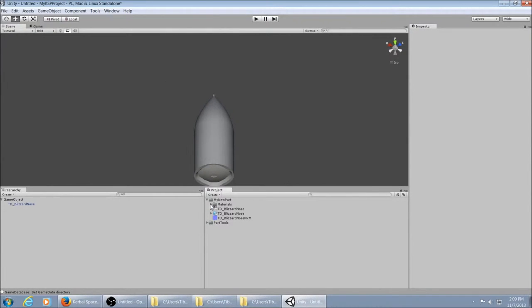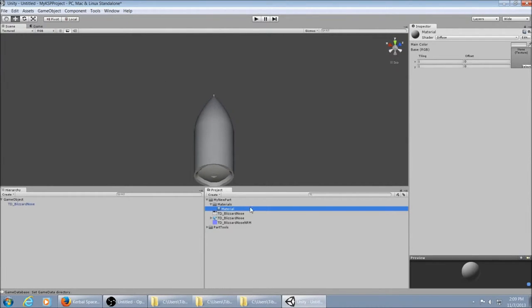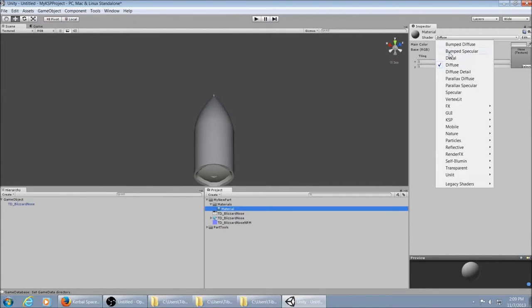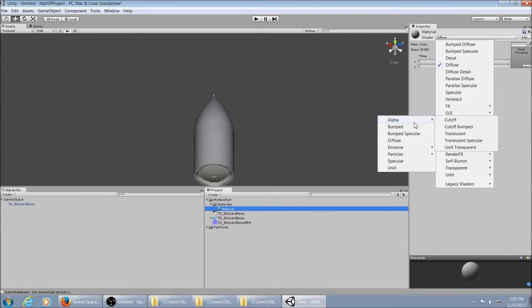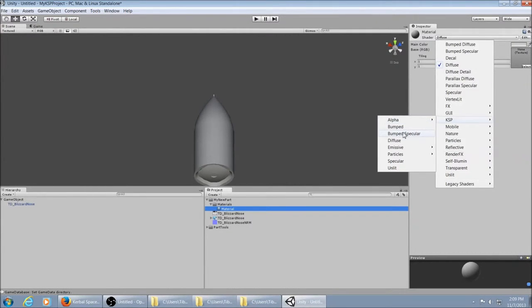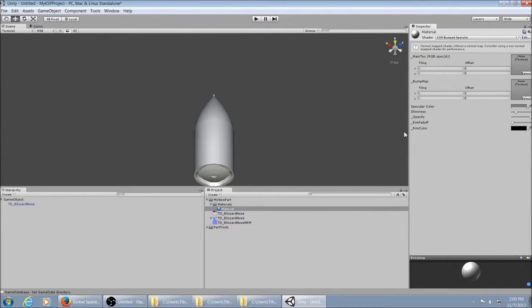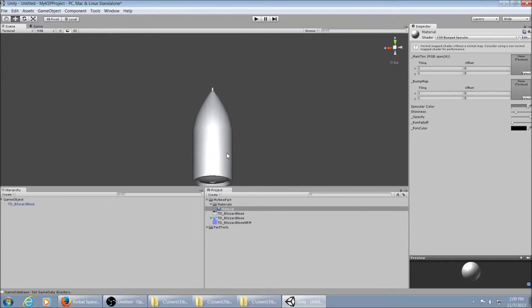So you want to set up your material. There's only one for now. You need to change your shader to one of the KSP options. Since I have a bump map and a texture, I want to do KSP Bumped Specular because that will give it shininess too. Ah, shiny.